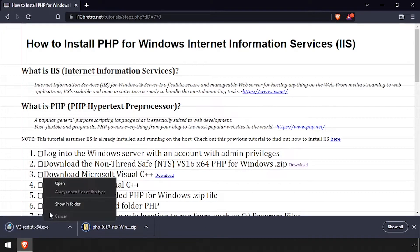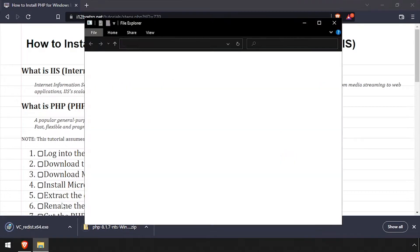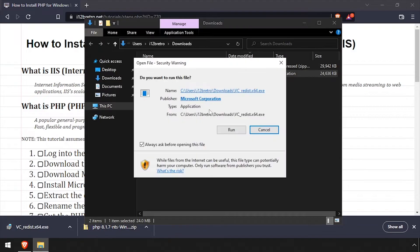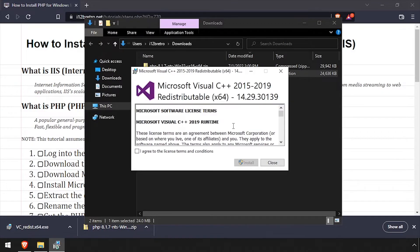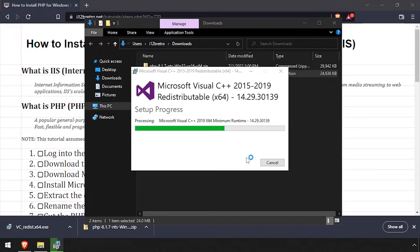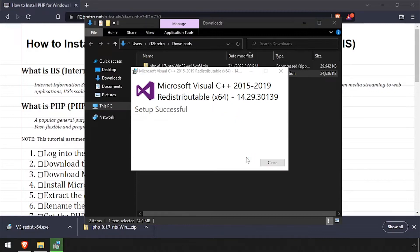Navigate to the Downloads directory and double-click the downloaded Visual C++ installer. Check the box to agree, then click Install. Once the installation completes, click Close.